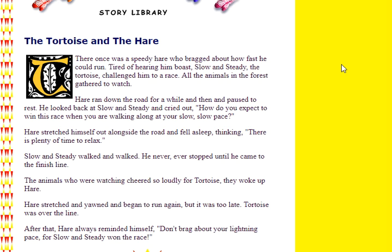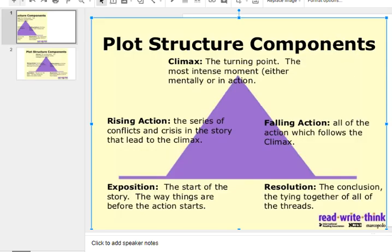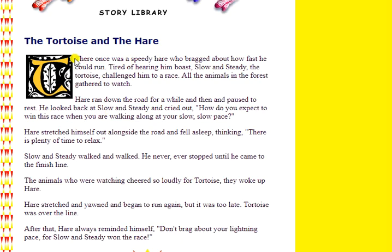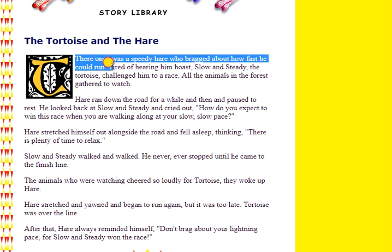So this is a very abbreviated form of this story, which means short. Let's take a look again at our plot structure components and talk about how each of these fit in here. Remember, our first plot structure component is exposition, which is the start of the story and the way things are before the action starts. It's right here: 'There once was a speedy hare who bragged about how fast he could run.' It's very short, and in your story and in other stories you read, it'll be much longer. But this is kind of a little bit of background — we know that there's a hare, a type of rabbit, who is super fast and who likes to brag a lot about how fast he is.